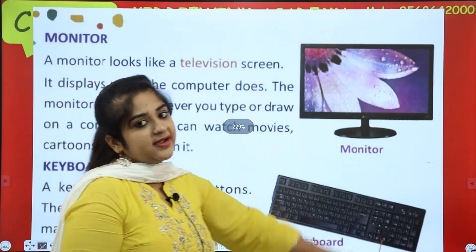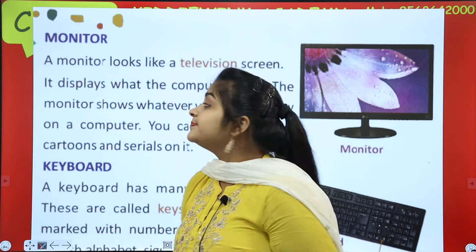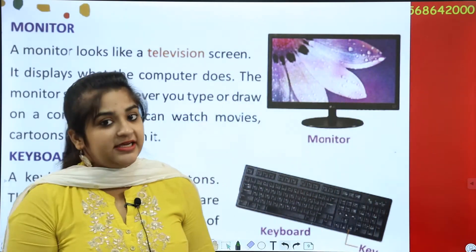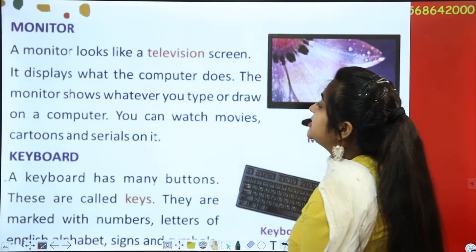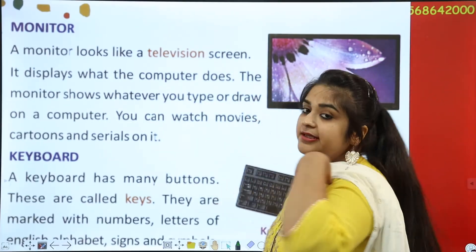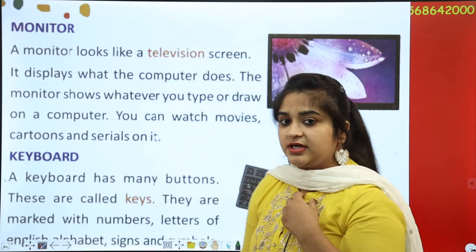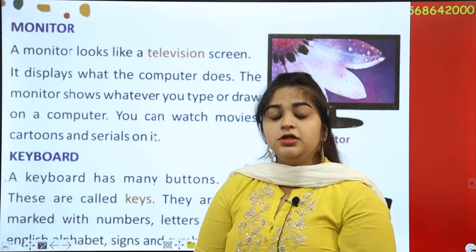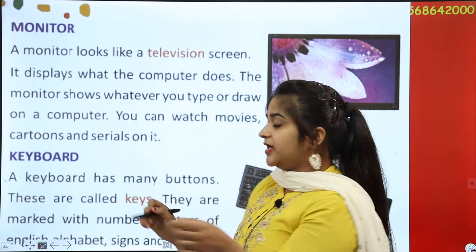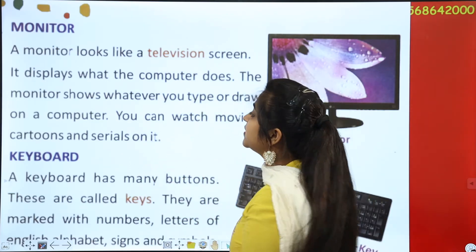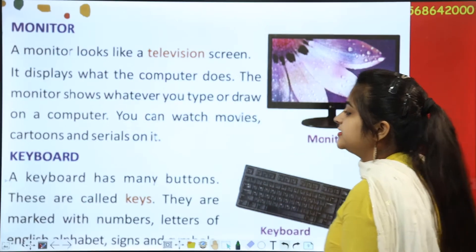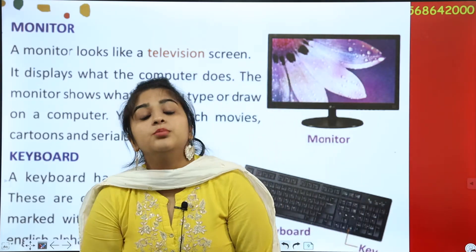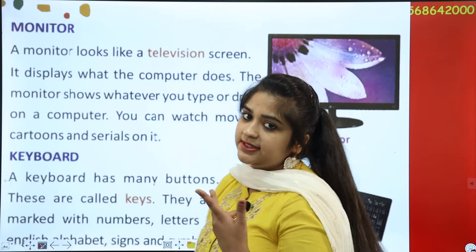Now on the next page we will read about each part in detail. A monitor is the screen which we work on. A monitor looks like a television. It displays what the computer does — whatever you type or draw on a computer. You can watch movies, cartoons, series, play games, and listen to songs on it.